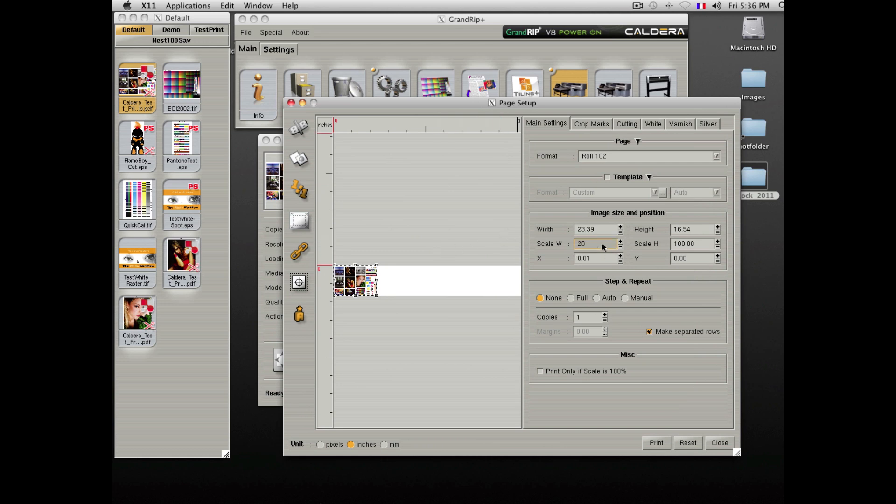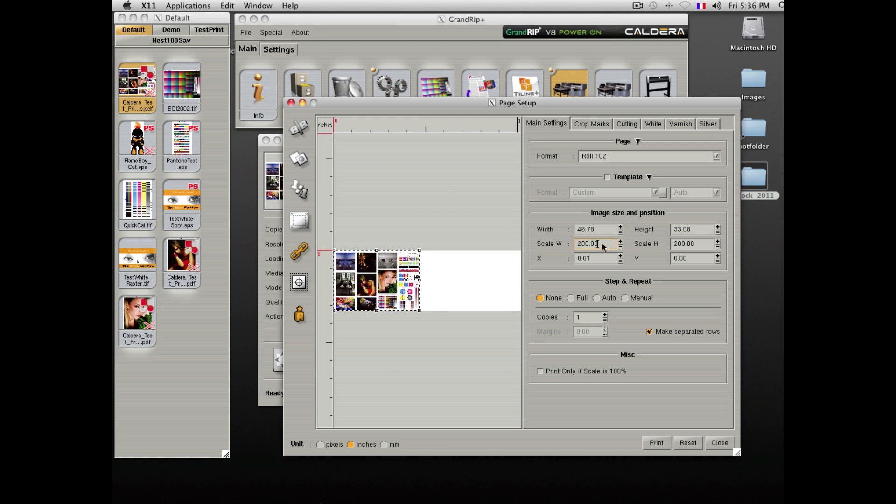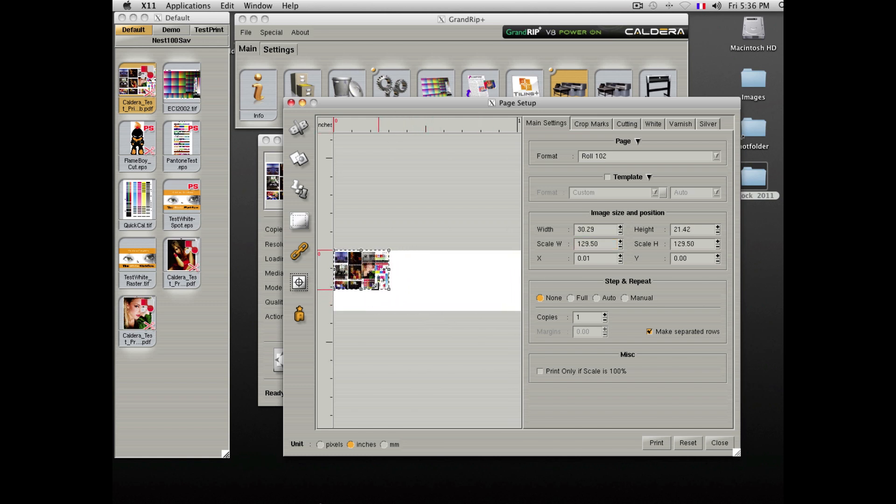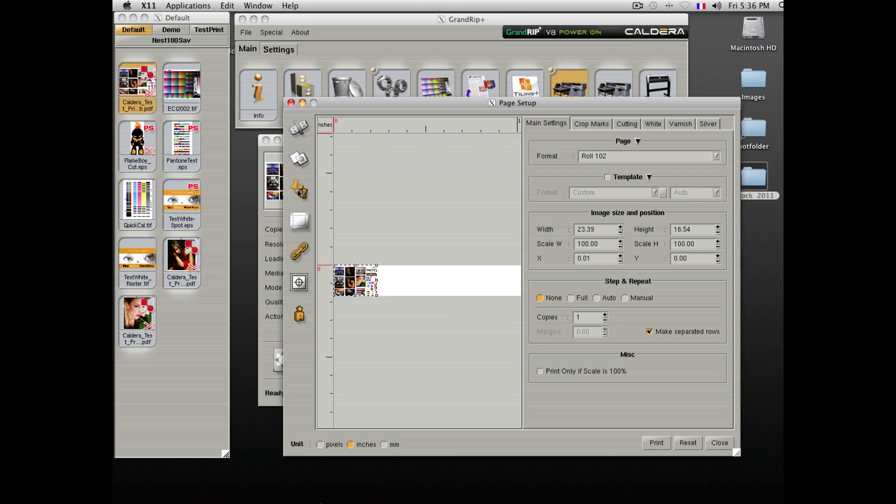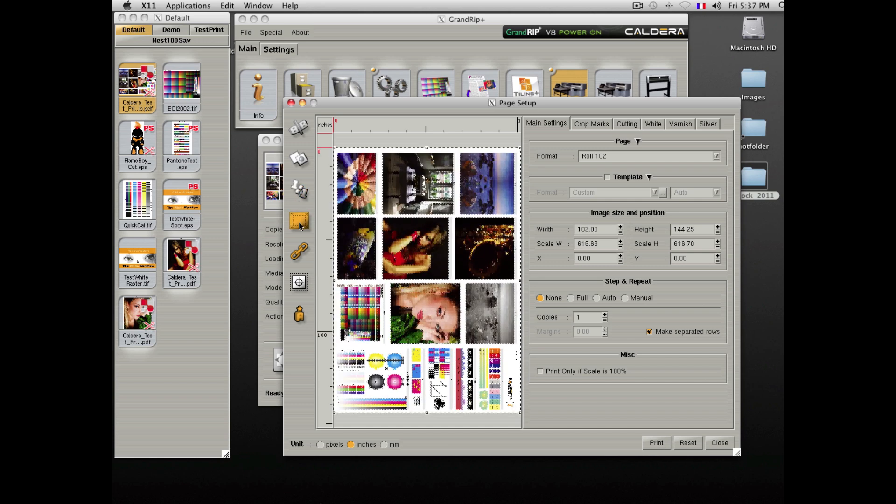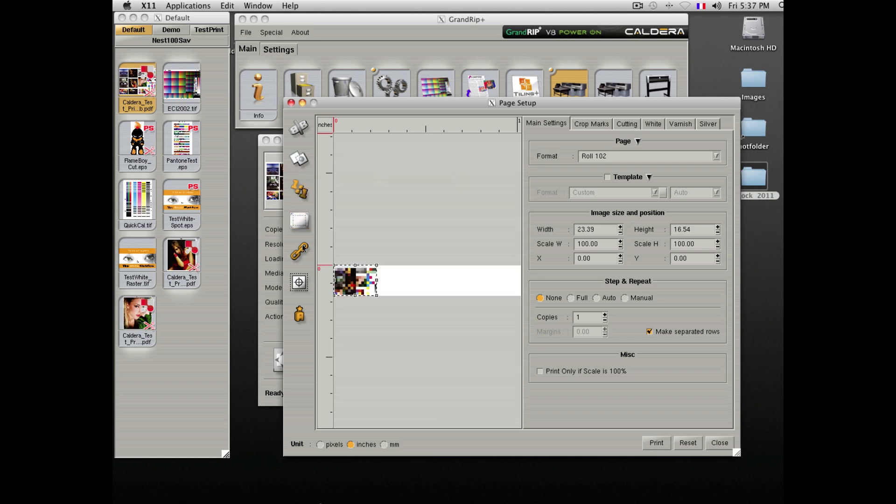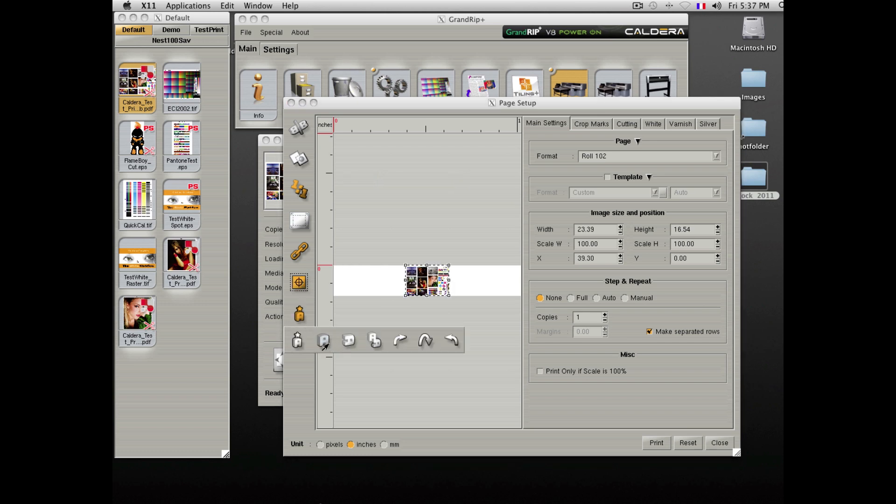You can enter a scaling factor or graphically size the file. Mirror the file for backlit printing. Set it back to a one-to-one scale. Maximize it on the sheet. Center it. Or choose your orientation.